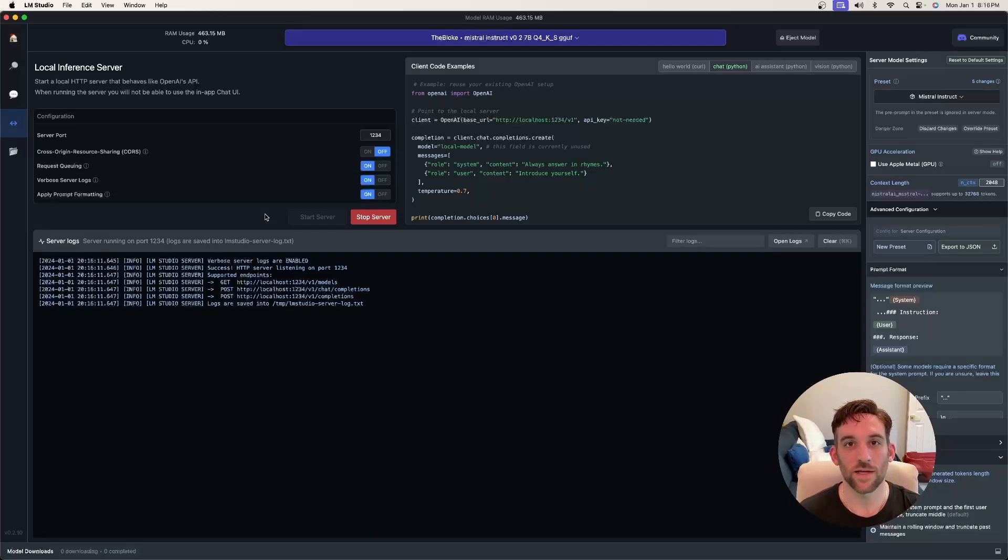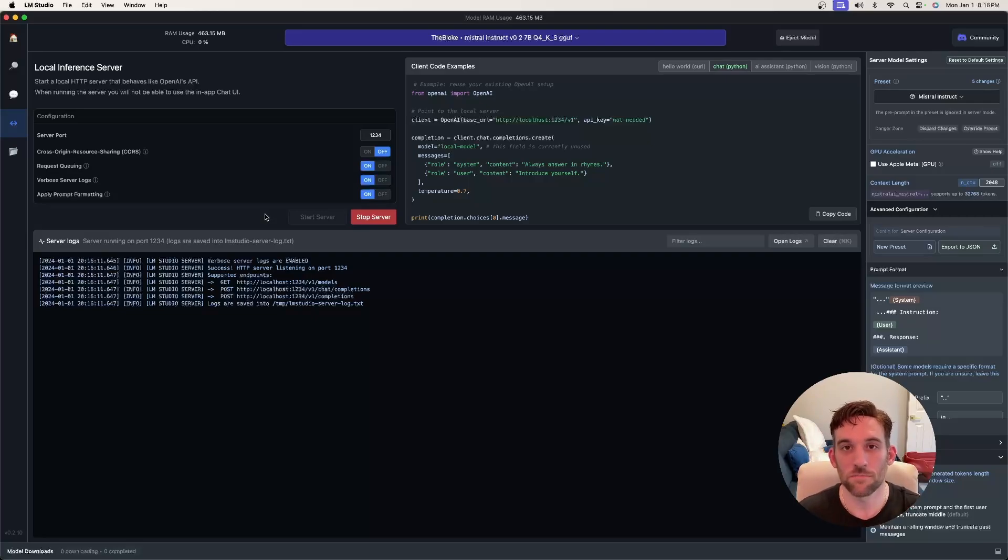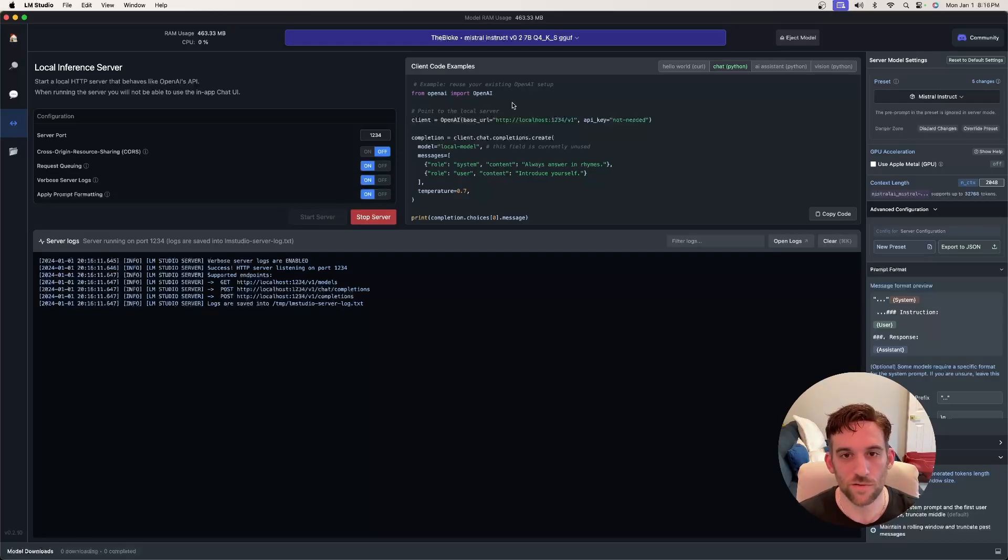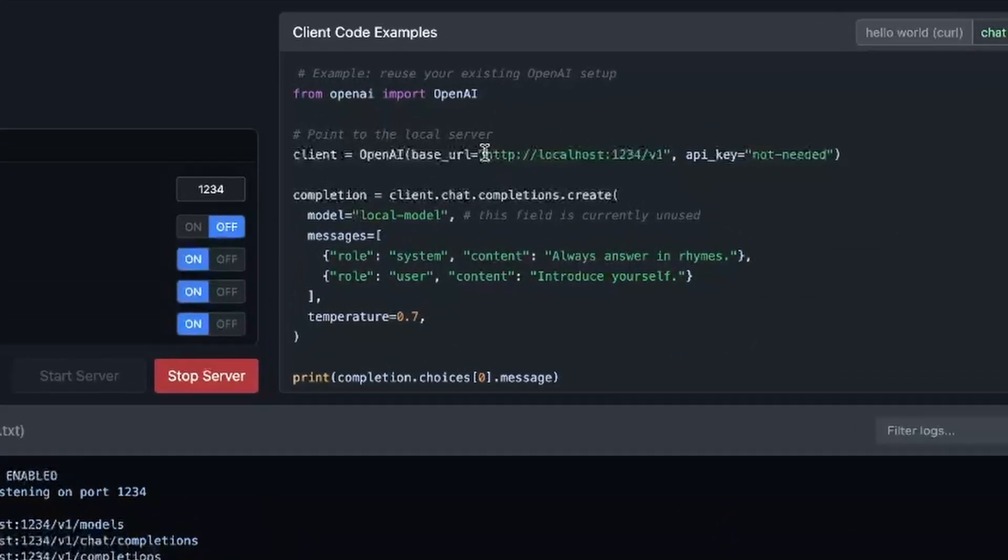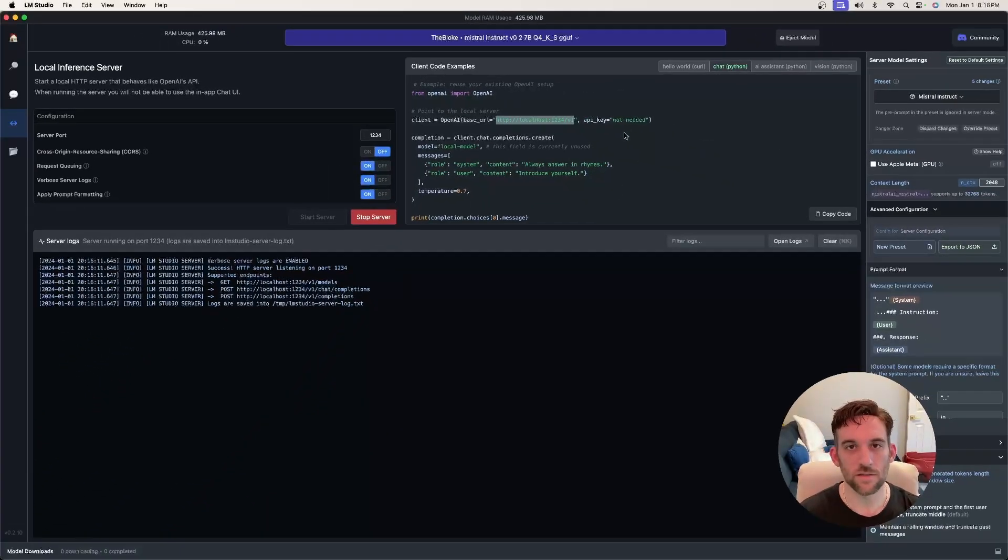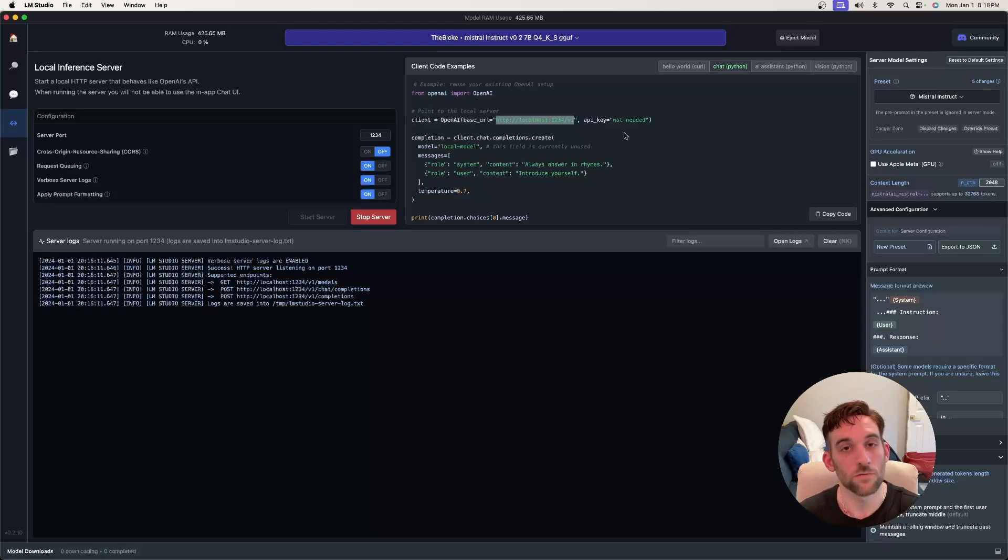Similar how we would want to connect to OpenAI's API using chat GPT, instead of giving an API key and choosing the model, here we're just going to have it connect to the local server. What is the local server? Right here, this localhost1234 slash v1, this is the URL that we're going to use to connect to LM Studio from the Python code.